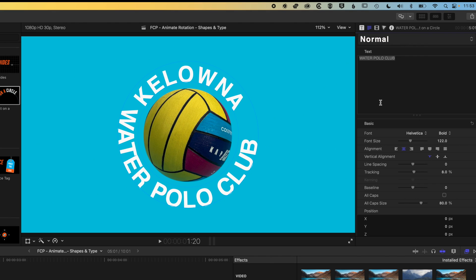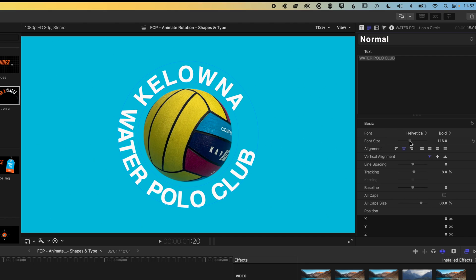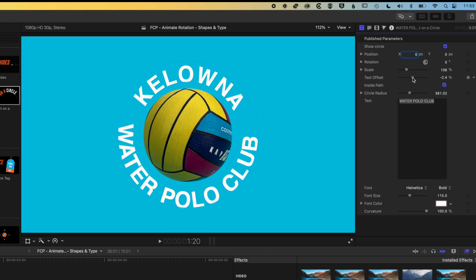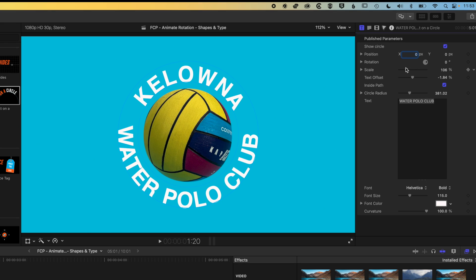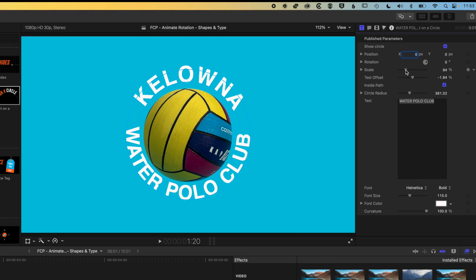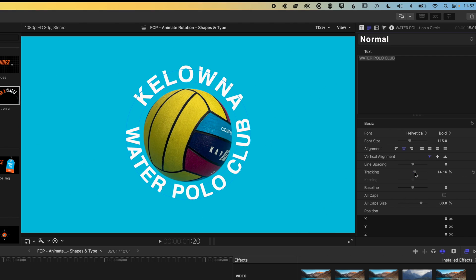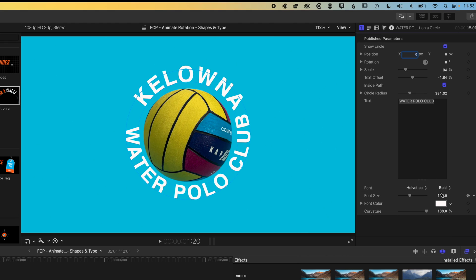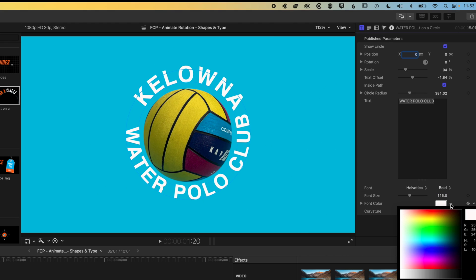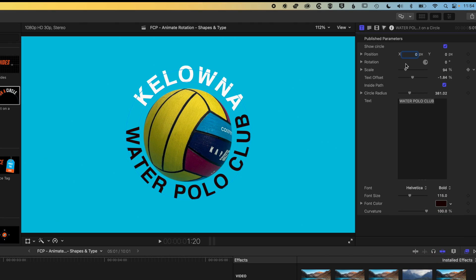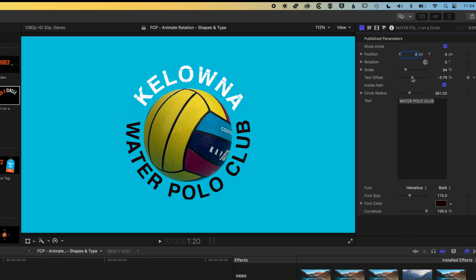We'll tweak the size of the type just a little bit more, then come back to our title options in the inspector. We're going to modify the text offset and decrease the scale here a bit more so it's in there. You might find yourself having to go back and forth between the type options and the generator options. We're just going to increase the tracking a bit more and also change the color of our type. We'll go for a simple black and get this nicely lined up.